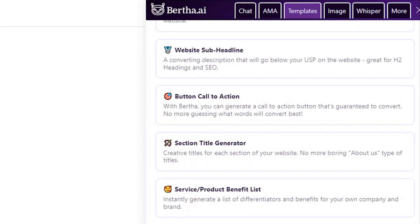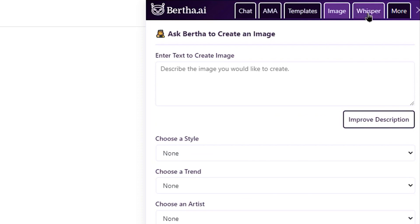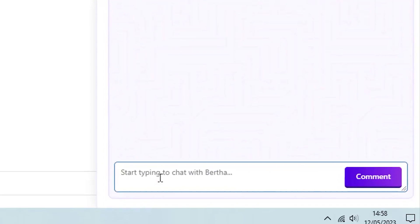One defining feature of Bertha AI is that it is specifically designed for WordPress. Leveraging OpenAI and GPT-4 technologies, Bertha AI guarantees that your content is grammatically correct and possesses a unique, high-quality, human-like writing style.